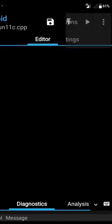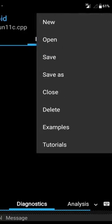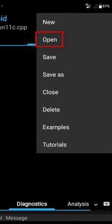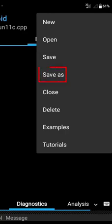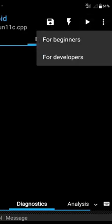If you click here, you can see the Project menu. Inside the project, you can create a new project, open an existing project, and save it. You can also see some examples here — if you click on it, you will see C++ examples for beginners or developers. There are many examples to check.